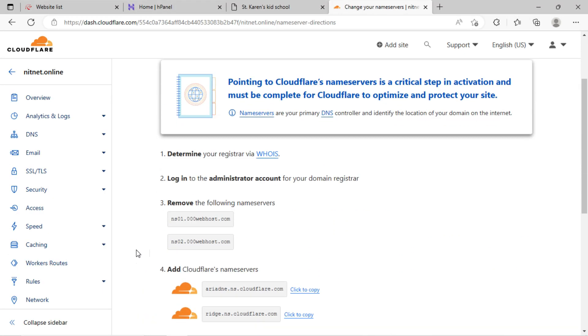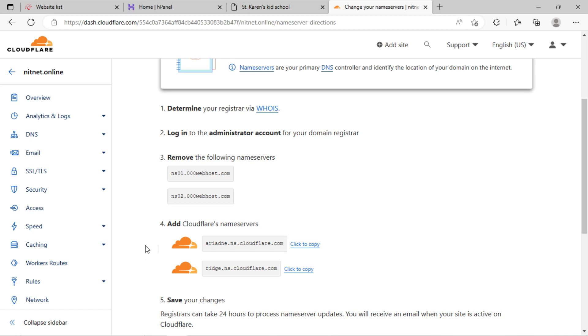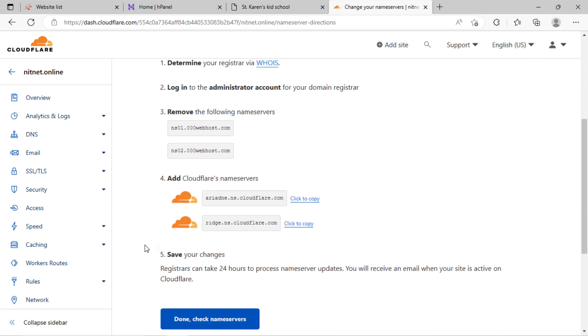Now, I have to update these name servers of Cloudflare into Hostinger, where I have already registered a domain. Just copy this name server and go to Hostinger.